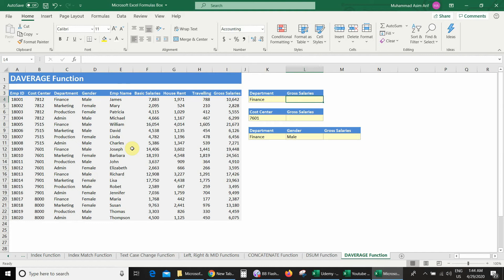As you can see, we have a database which contains employee ID, cost center, departments, gender, employee name, basic salaries, house rent allowance, travelling allowance, and gross salaries.